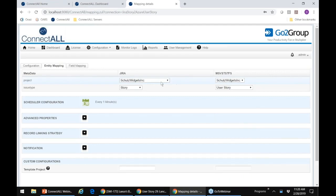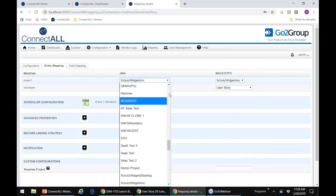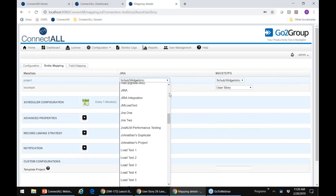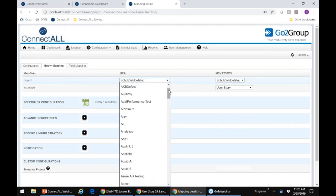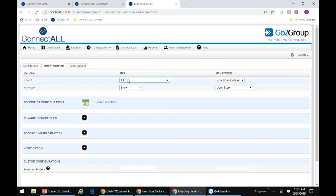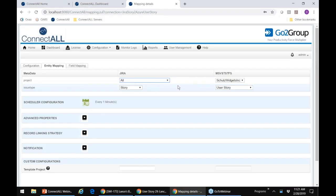We can support literally any object on either side of the equation. In this case I'm flowing from one project to a single named project, but we also have the ability to identify many-to-many relationships. We have what we call an 'all project' indicator — if I selected that, I would use data to decide where things need to go. For example, many projects in VSTS could all sync back into Jira and I could use the VSTS project identifier to decide which Jira project to put things in. You can use data to control this movement instead of hard-coding it.